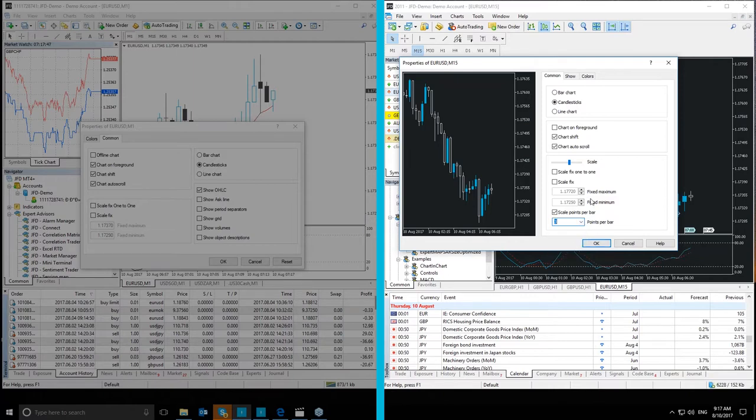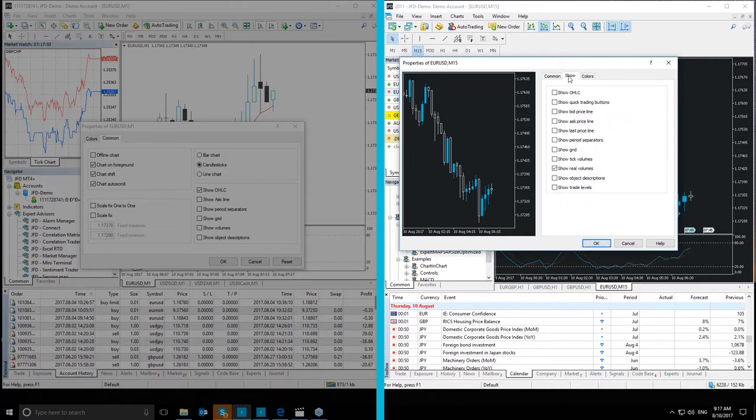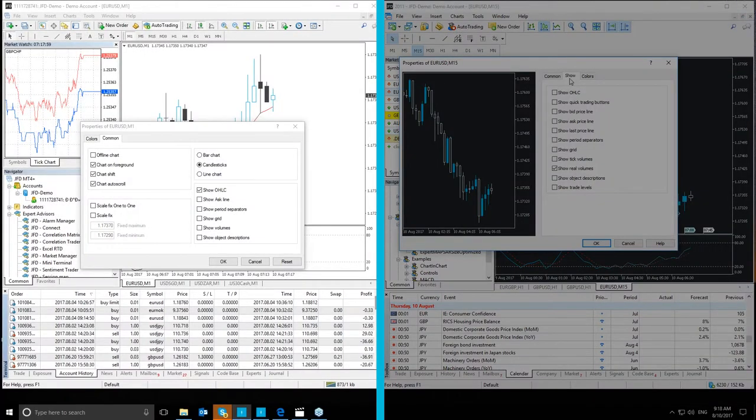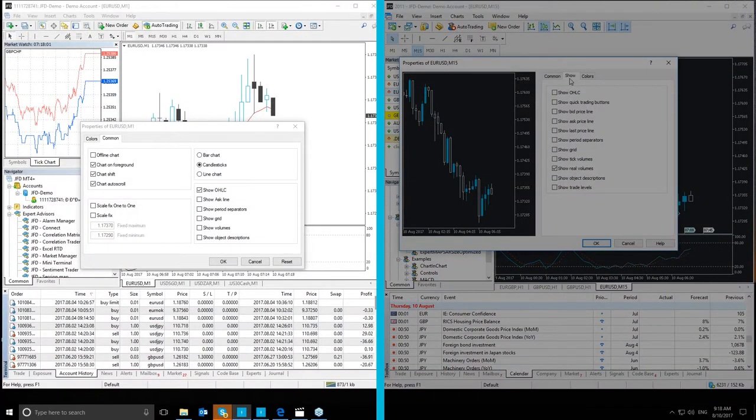Let's move to the Show section, where we have quite a lot of differences between the two platforms. The Show tab contains a setup of displayed information. In MT4 Plus, the general settings and the setup of displayed information are all found in the Common tab.